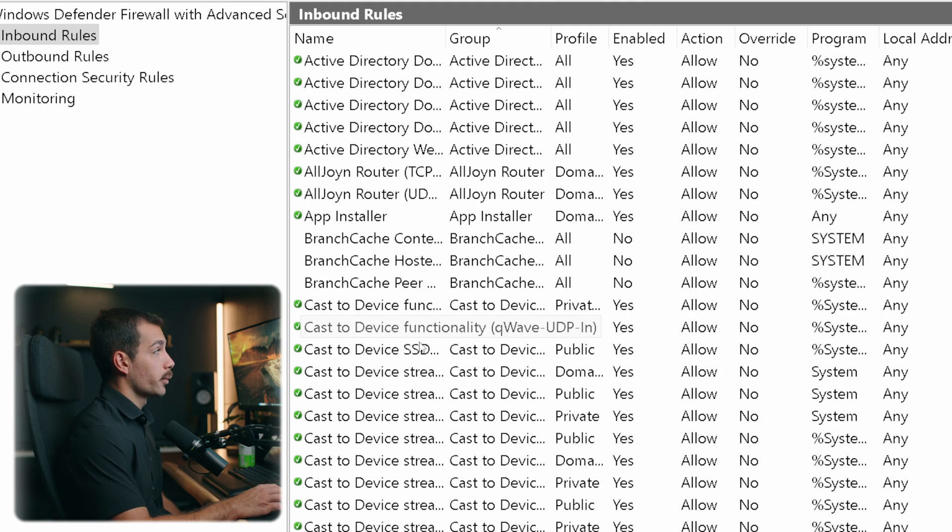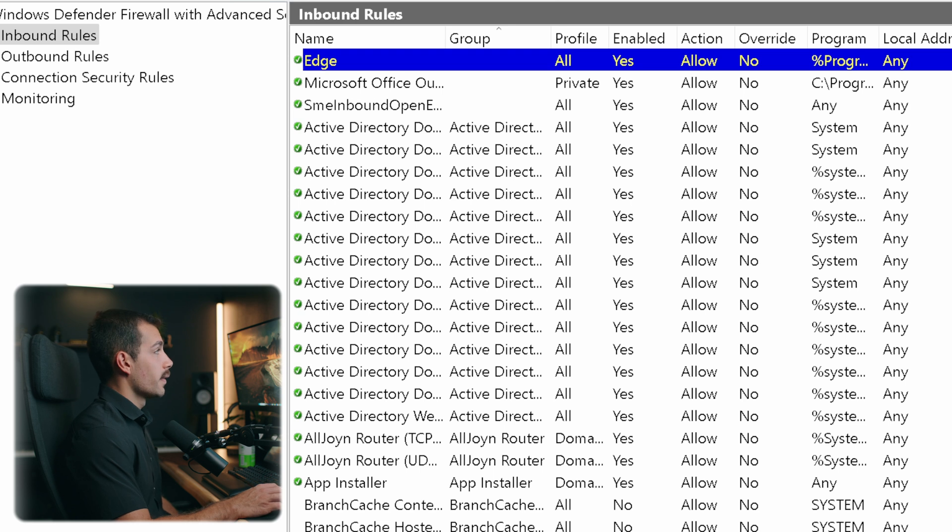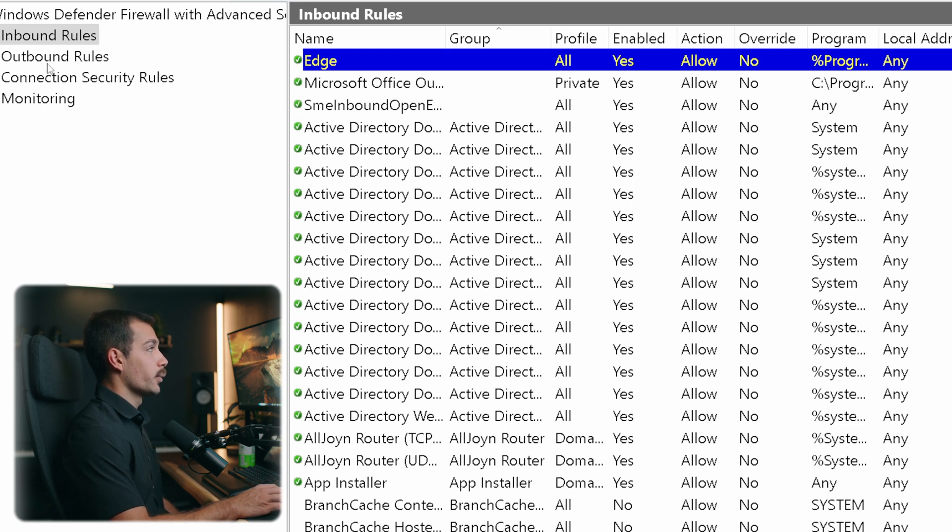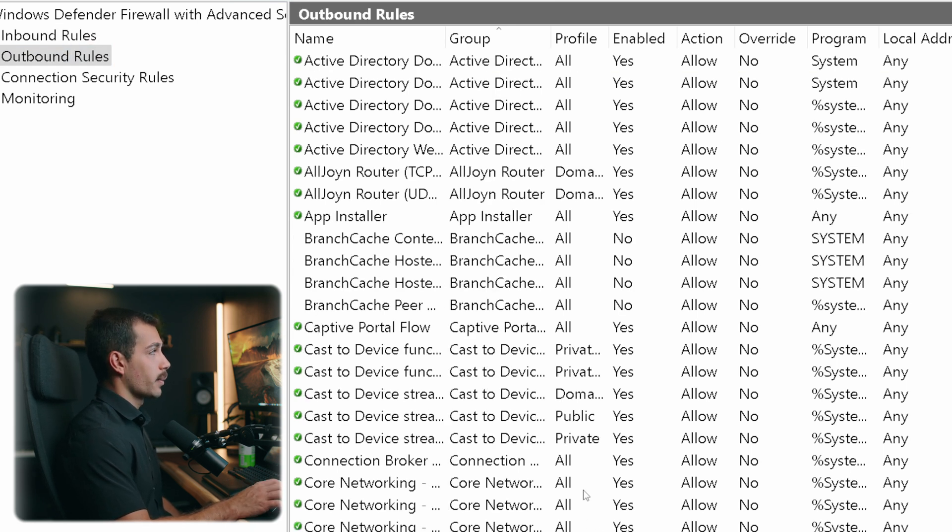We can see our new rule at the very top. And again, we can disable or enable that at any time. The exact same scenario applies to the outbound rules. If we want to manage, disable, enable or create new rules, we can follow the steps that we just did on the inbound tab.